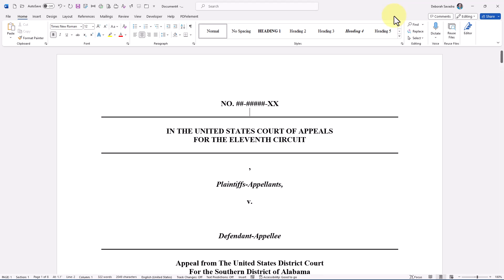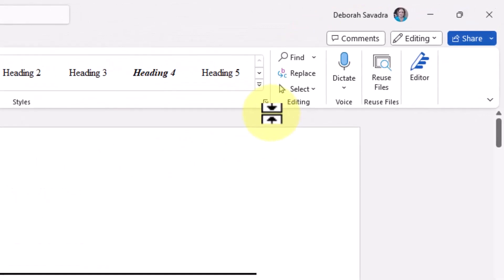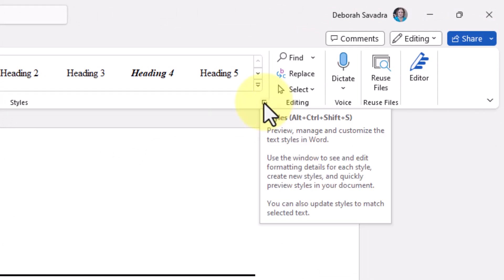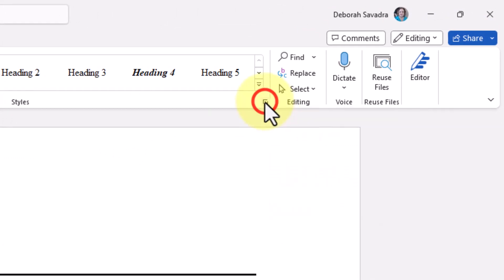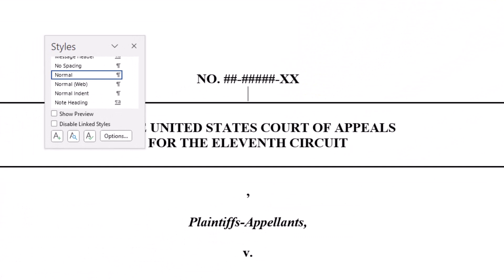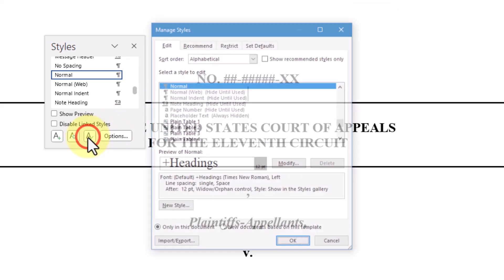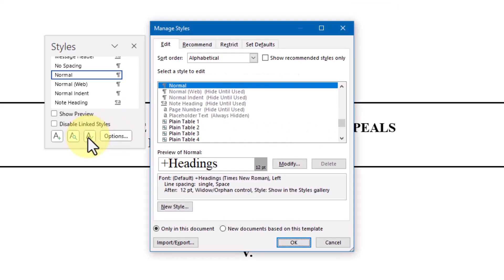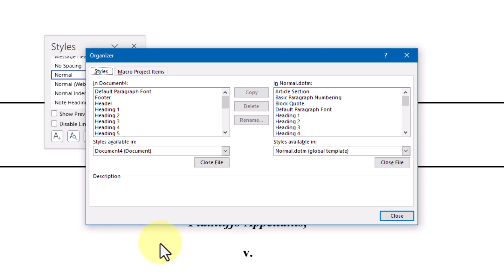First, on the Home tab, click the small launcher arrow in the lower right-hand corner of the Styles Gallery. That will bring up the Styles pane. Click the Manage Styles button at the bottom — it looks like a capital A with a checkmark next to it. That will take you to the Manage Styles dialog box. Click the Import/Export button at the lower left. Now you'll be in the Styles Organizer.